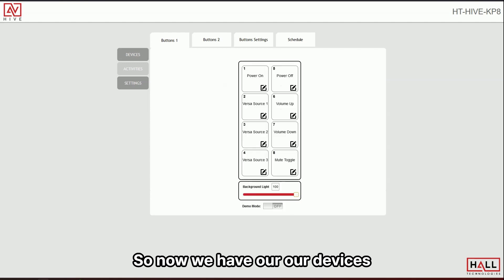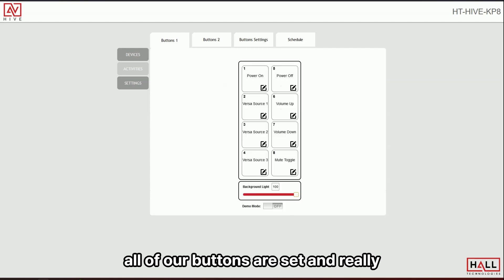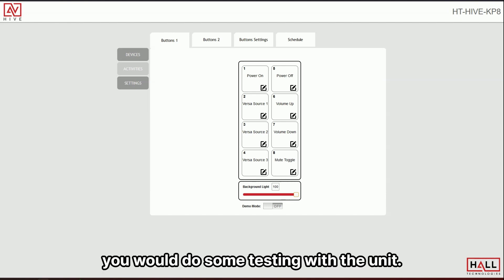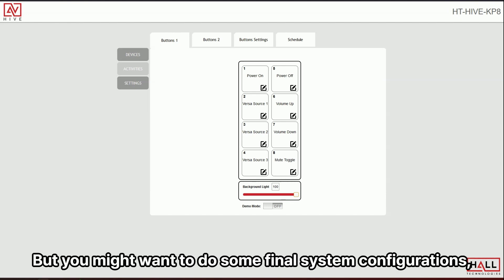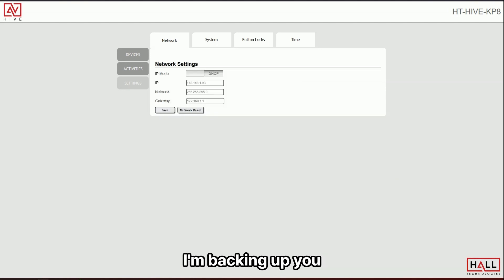So now we have our devices and our activities all set up. All of our buttons are set. And really at this point you would do some testing with the unit. You might want to do some final system configurations and backing up.